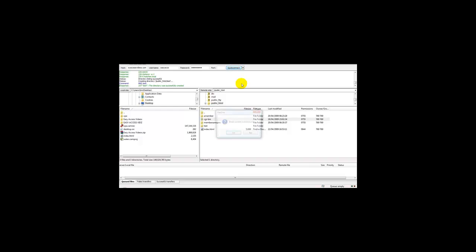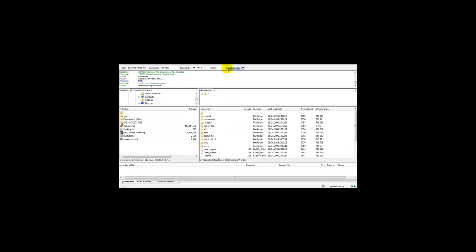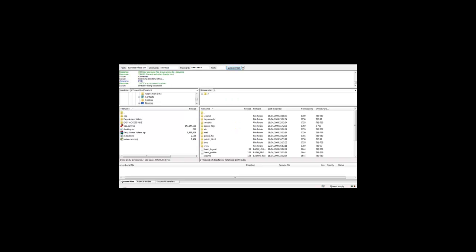I've logged in and clicked quick connect. Once you've done that, your FTP should load all the files.